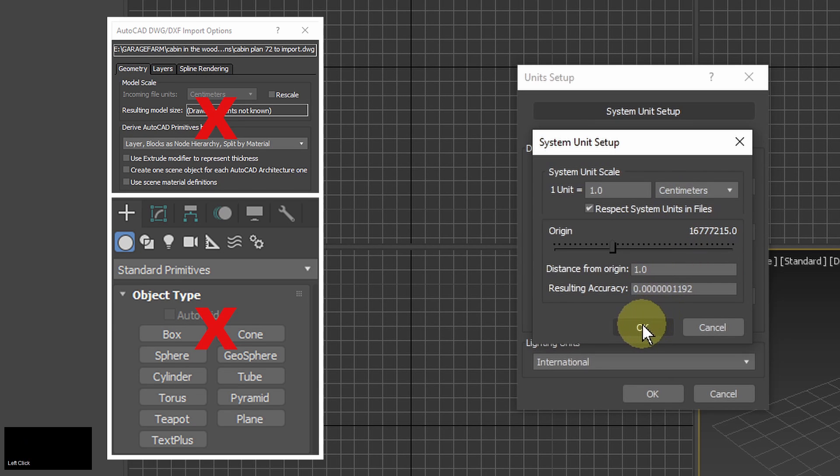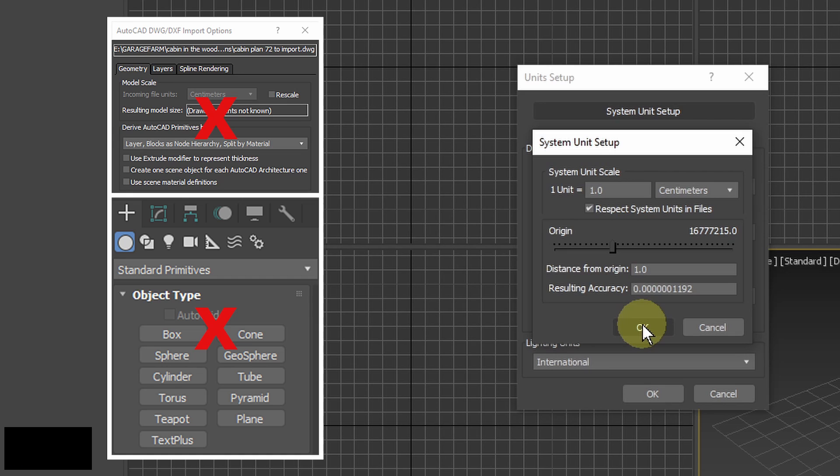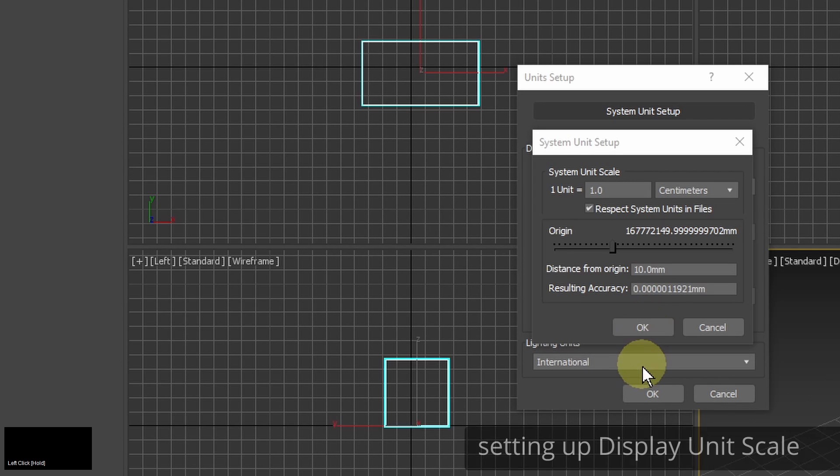Another important thing is that system units shouldn't be changed after I create or import any object. It can cause problems with accuracy of models and distances in my scene.